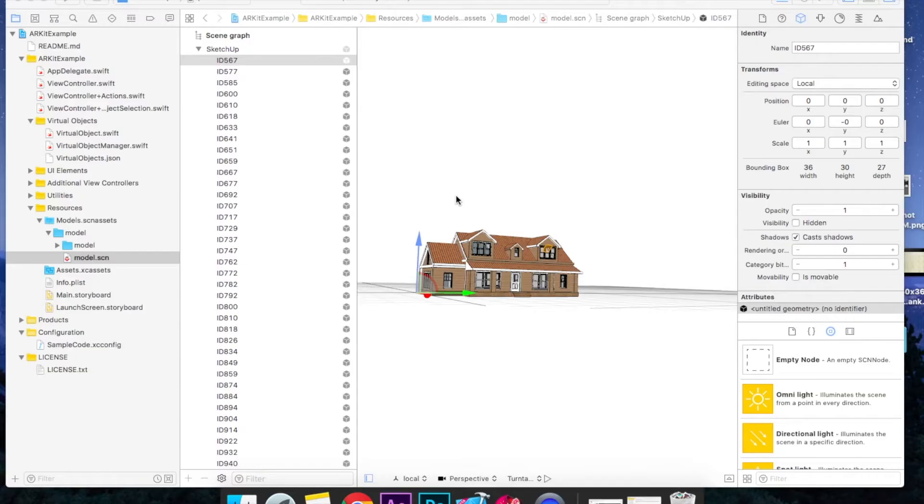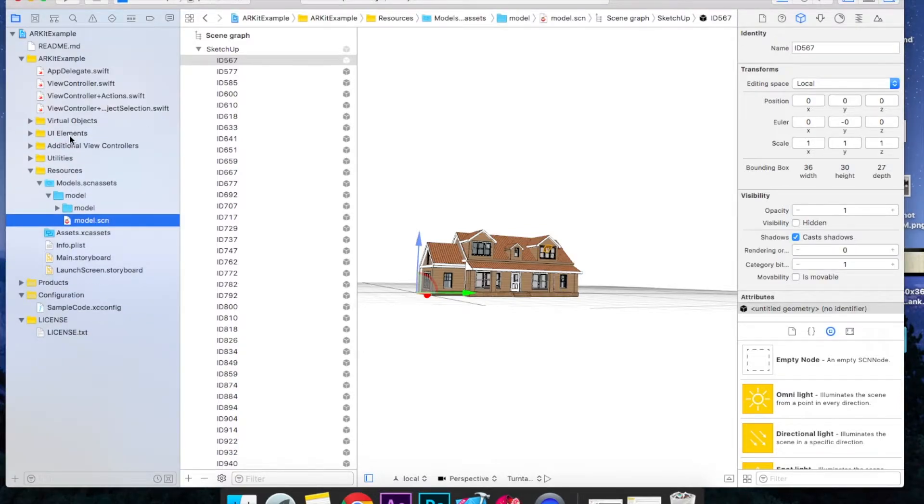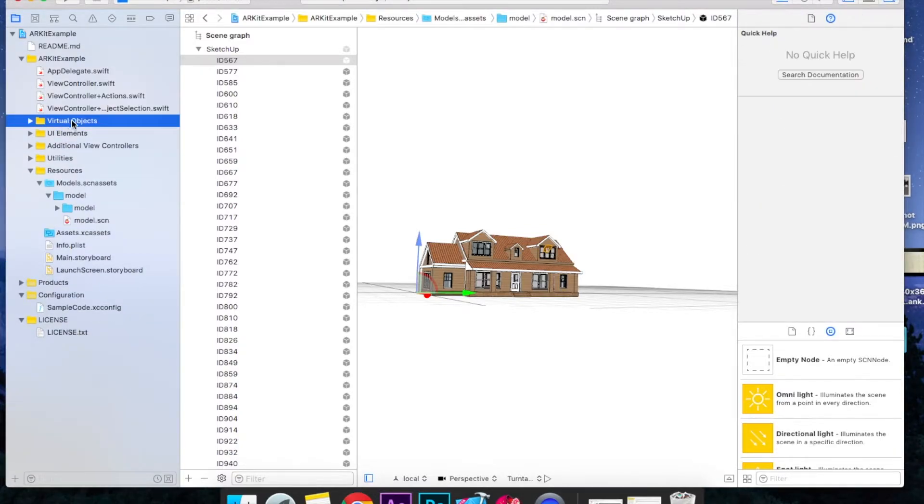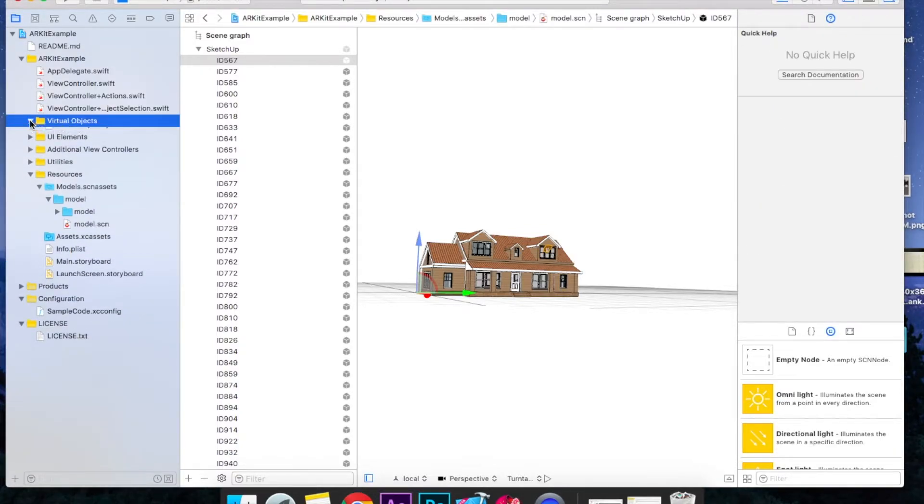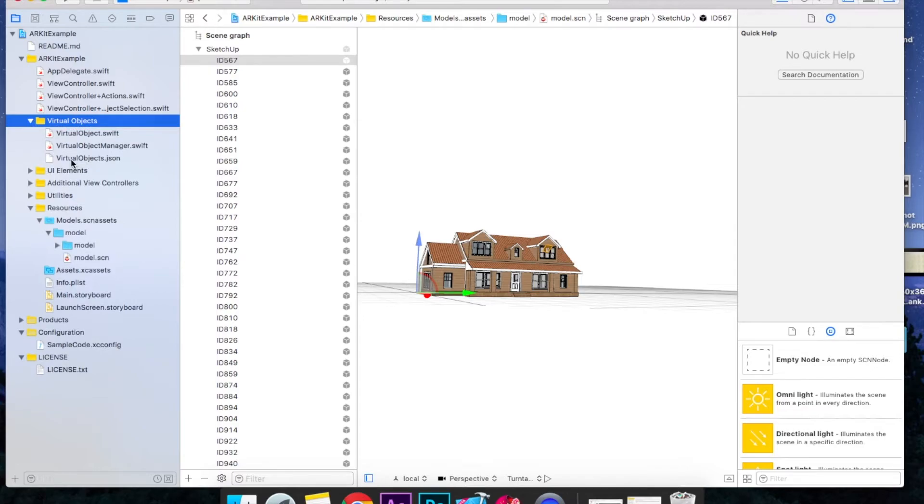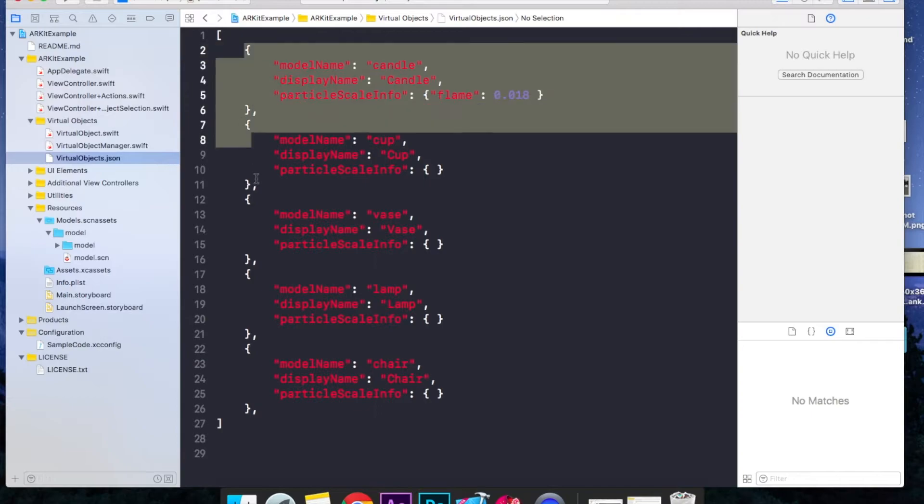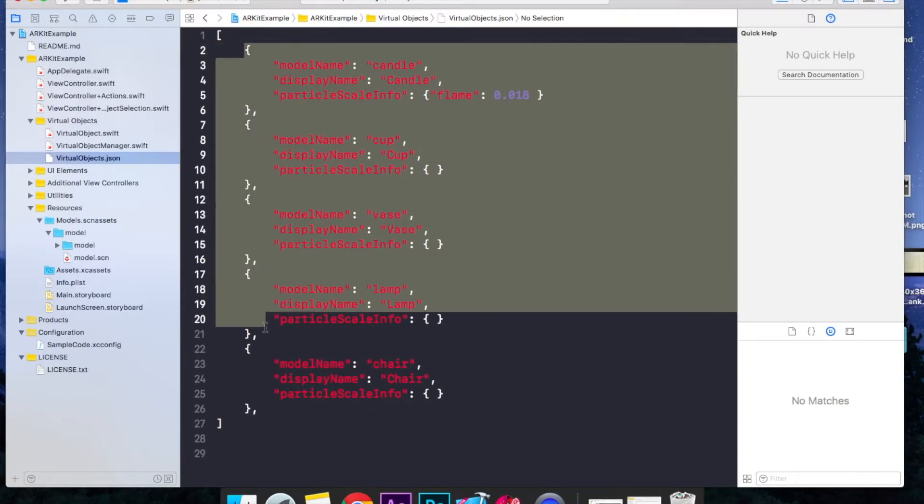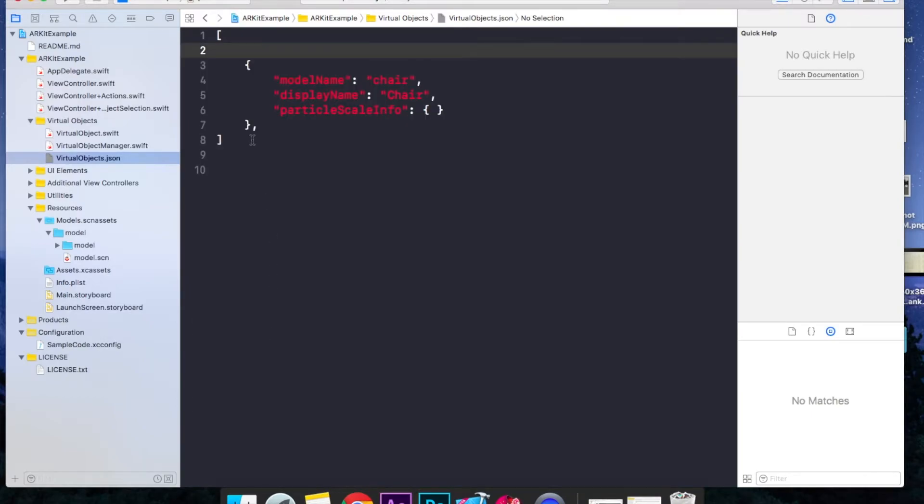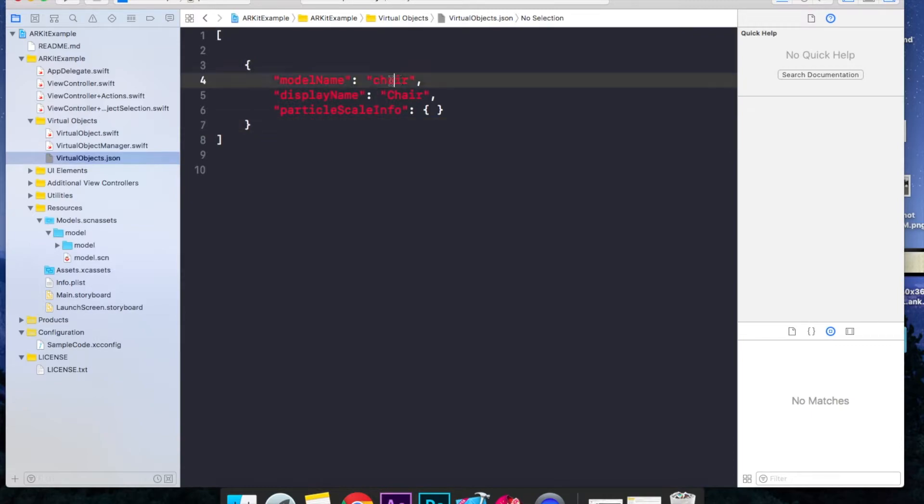Now just go to Virtual Objects folder, this one. Just open it and open VirtualObjects.json file. Delete all of this, we don't need it. This comma also, then name it to Model, this one to Model as well.